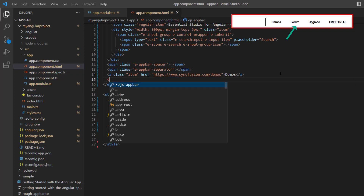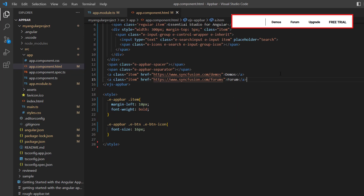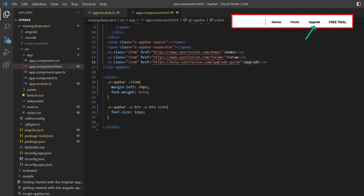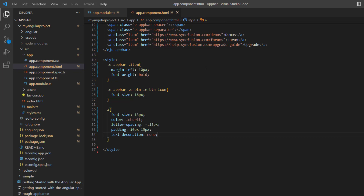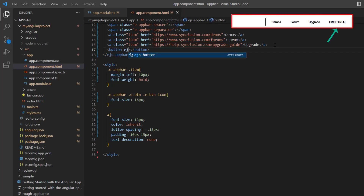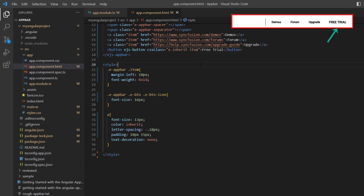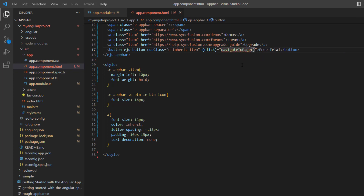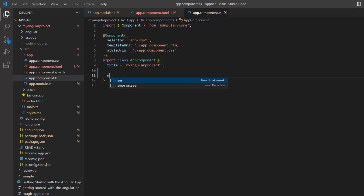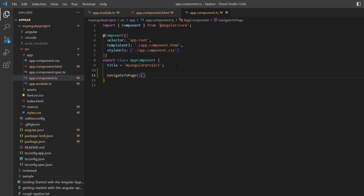In the same way, I add an anchor tag for the forum with the Syncfusion forum link, and another one for an upgrade. In the style element, I add a few styles such as text decoration, font, and padding to align the anchor tag. At last, I add a button with the content free trial and add the CSS classes e-inherit and item. When this button is clicked, it should navigate to the Syncfusion trial page, so I add the click event to the free trial button and assign the callback method navigateToPage. I open the app.component.ts file to define the event handler navigateToPage and add the window location href property with the free trial URL link.